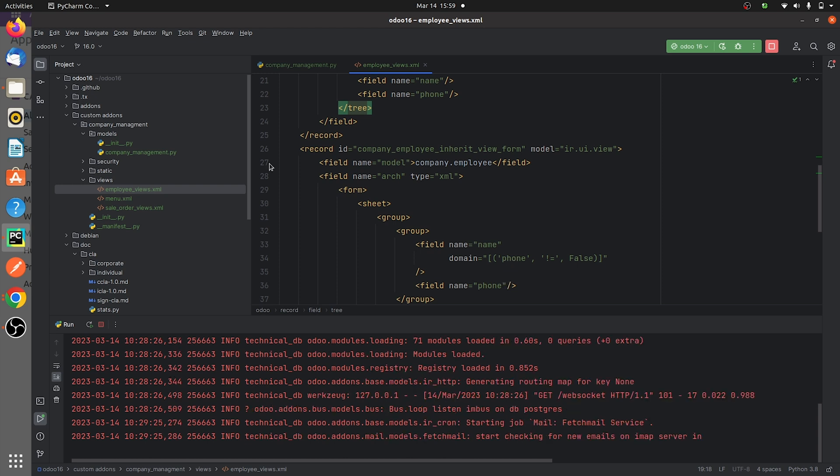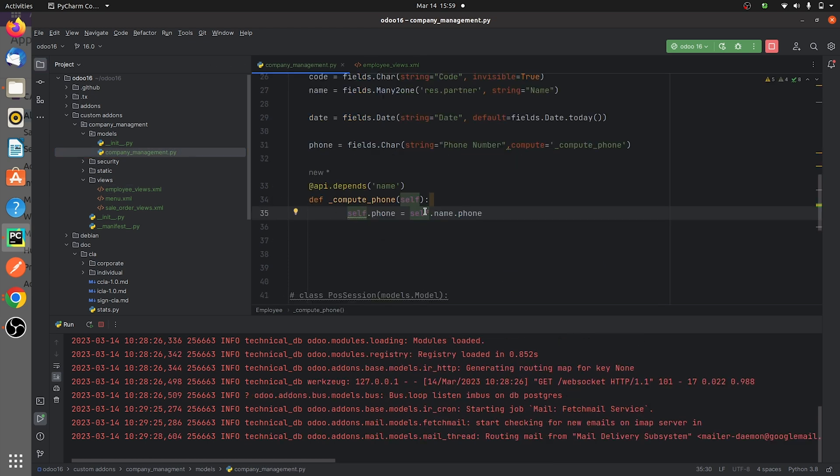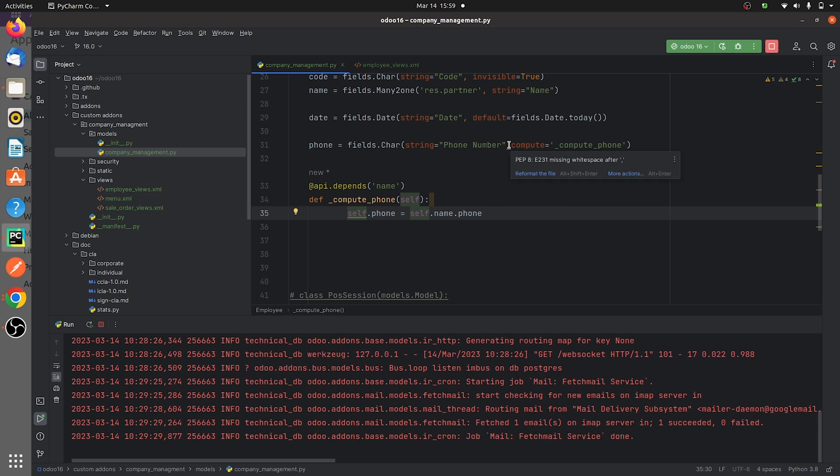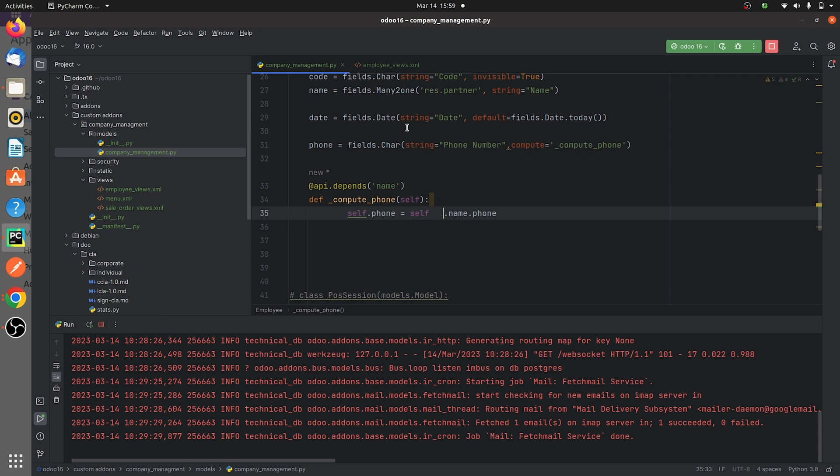So I have given a function here as you can see, and also I have specified the compute function to the field. Now if you try to run the code, if you go to the front end here...